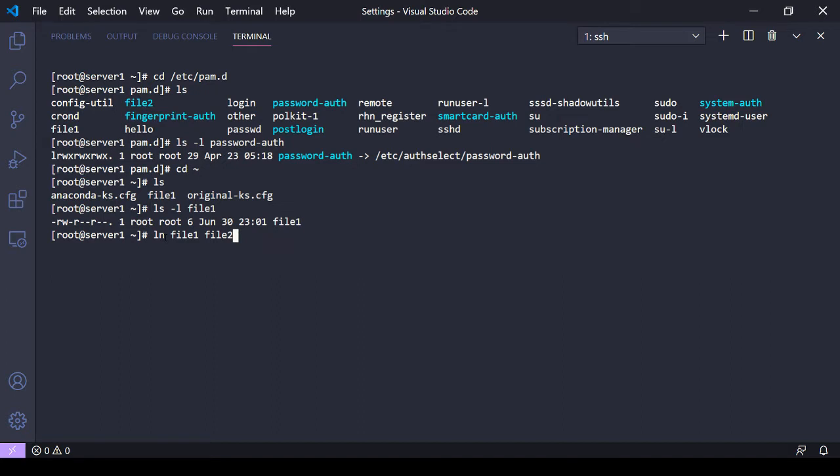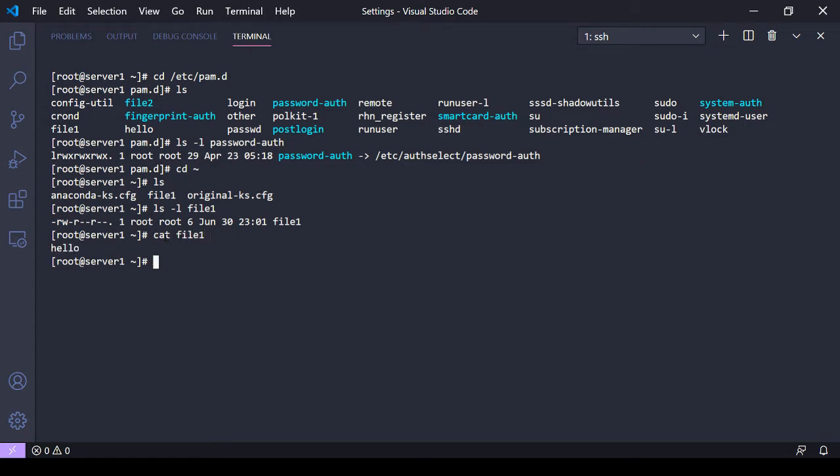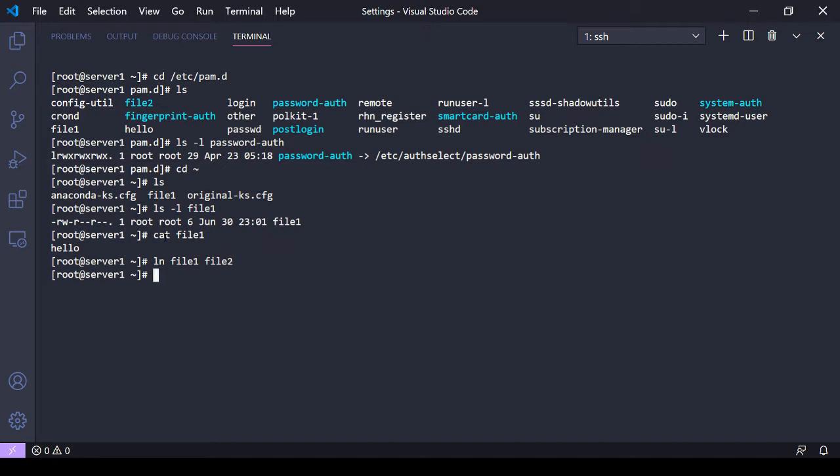But before I do that, let me show you what's in file1. We have 'hello'. All right, then we're gonna make a hard link, so ln file1, the source file, and then file2. All right, ls file2. Now if I cat file2, it says hello.